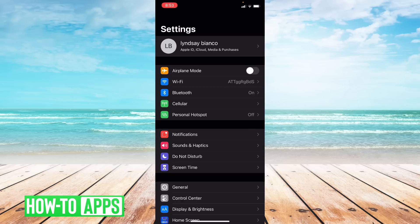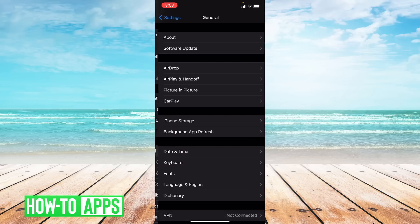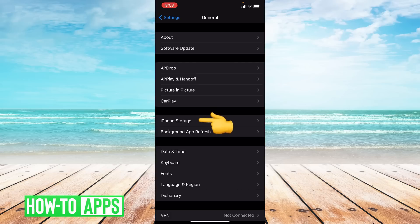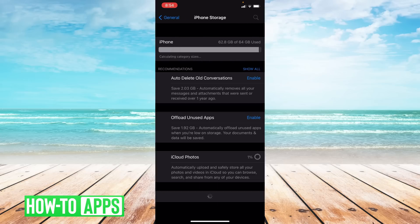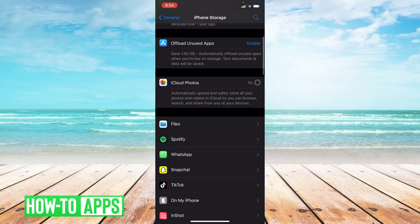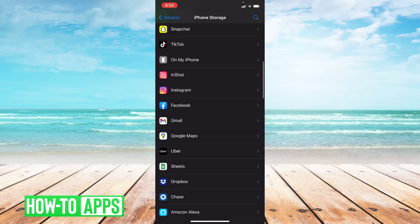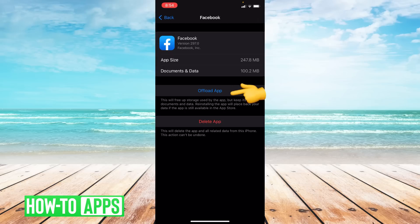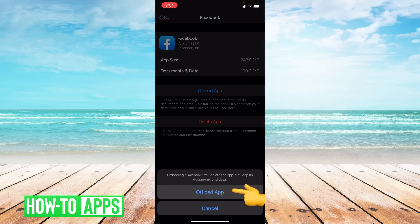From settings you scroll down to general and then from general you go to iPhone storage and from here you scroll down to where it says Facebook. Go ahead and click on Facebook and then click offload app and confirm it.